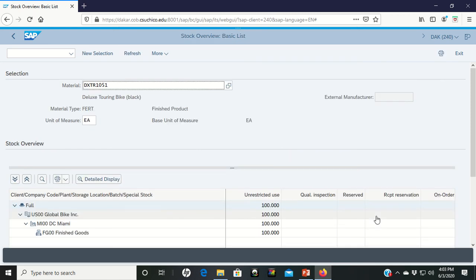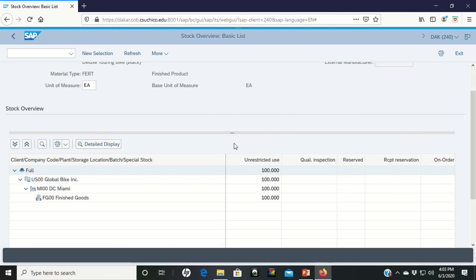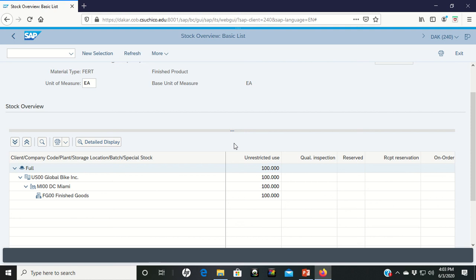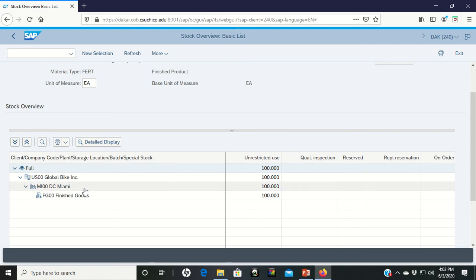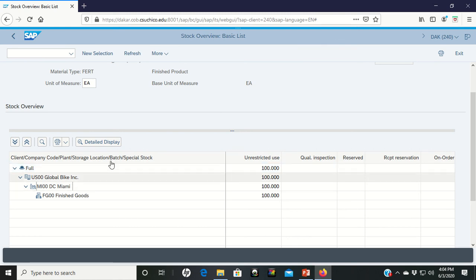And when we execute, it brings up and says, okay, here's what we have in our system. It says that we have 100 unrestricted use in Miami. Well, we can actually drill down a little bit further on this. If you left click on Miami, and then click the detailed display list,